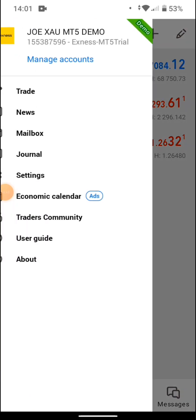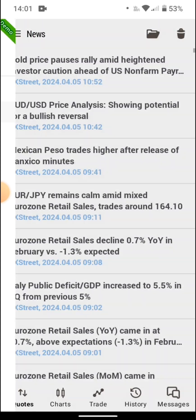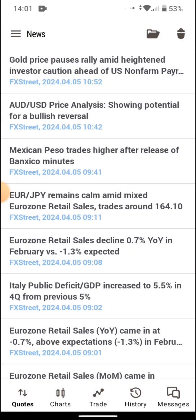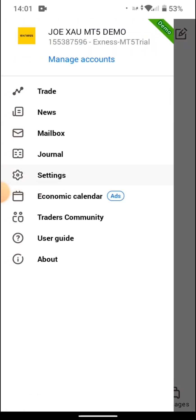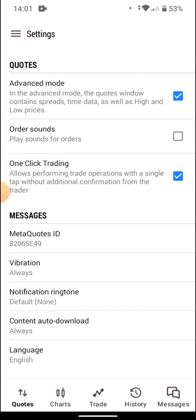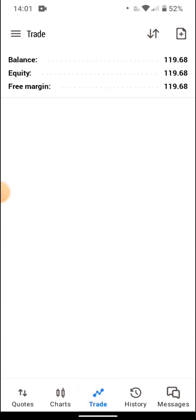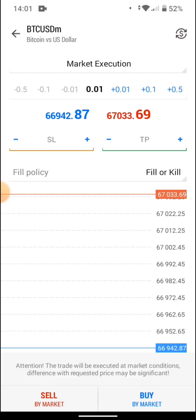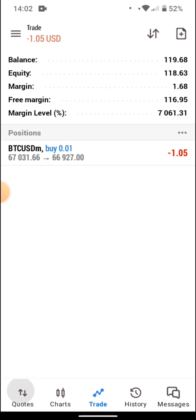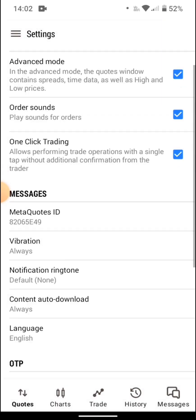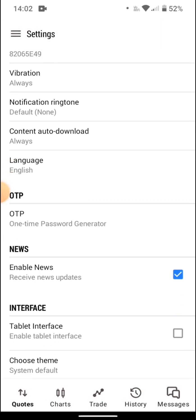At the top, tap the three dots to access News updates. You can also see the mailbox. Go to Settings — you can turn on Advanced Mode and enable sound. When you press buy with sound on, you will hear a confirmation sound. You can enable news and other notifications from here as well.